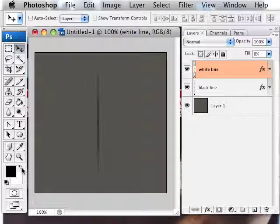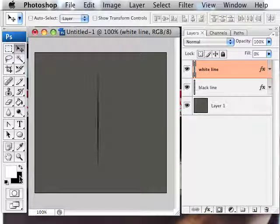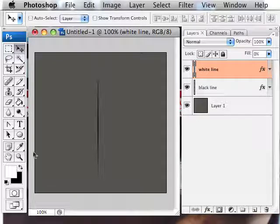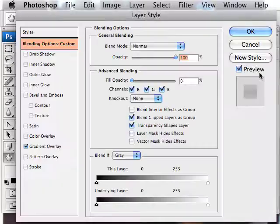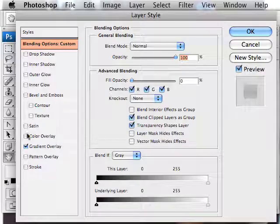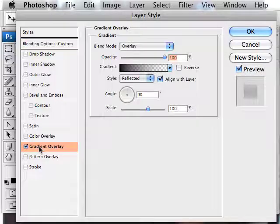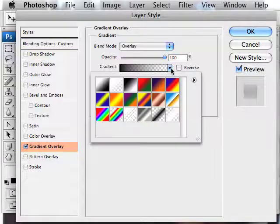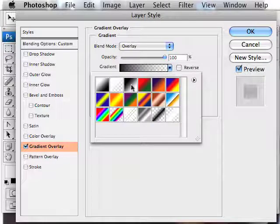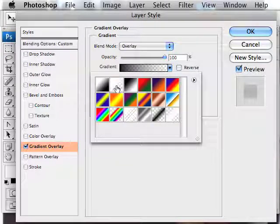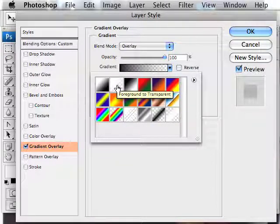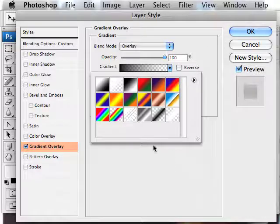Now if we hit the little switch button so that our white color is the foreground color, and we double click on the layer styles for this, we're going to go back to that gradient and click exactly the same drop down, only this time for the foreground to background color, it's going to be white to transparent, which is what we want.